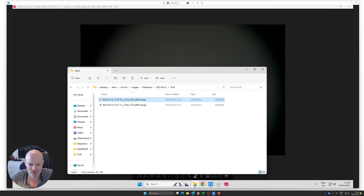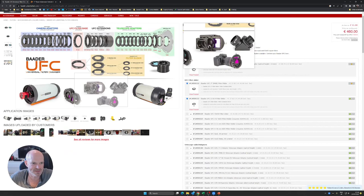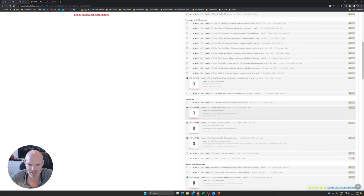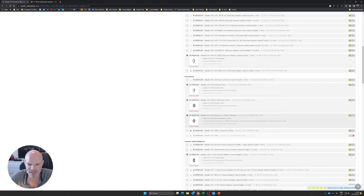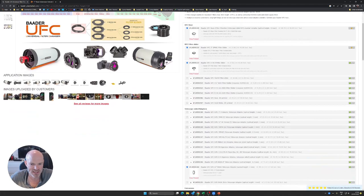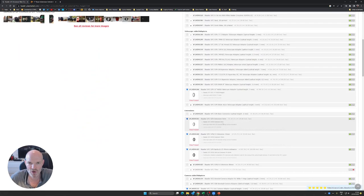I hopped over to Baader's website and here are all the filter Universal Filter Changer configurations. For a RASA I came up with the 72.8 millimeters using the various parts from the base to the sliders to the extension pieces. I also got a VariLock which gives me 15 to 20 millimeters of adjustment so I shouldn't need to use shims. I should be able to just fine tune the back focus distance directly. I ordered this all up while I was away and it arrived today.